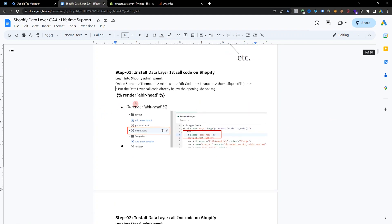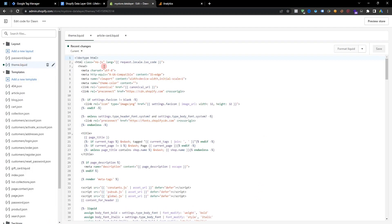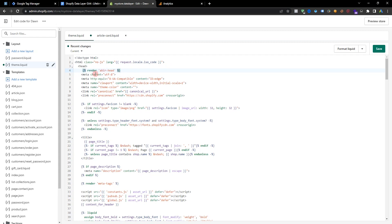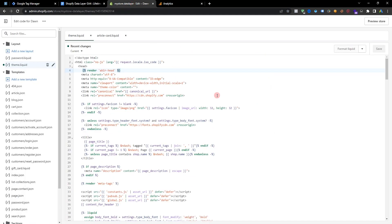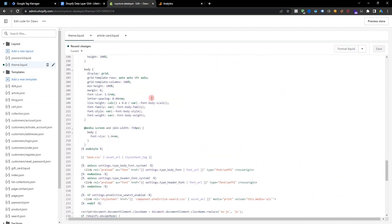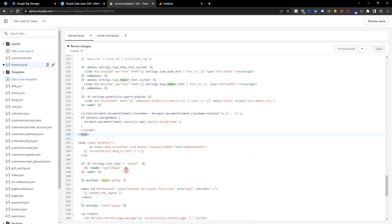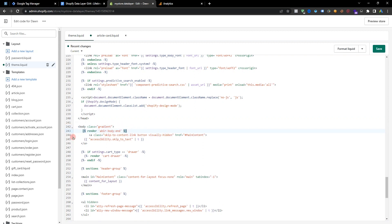Now we need to add the head code. Go to your Shopify store, go to the theme, go to Edit Code, then theme.liquid. Just enter and paste the render head code here and save. Then copy the render body code, go back to theme.liquid and find where the body tag ends. Paste your body code there and save.